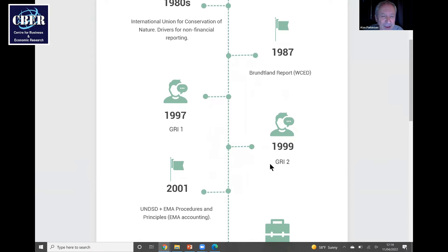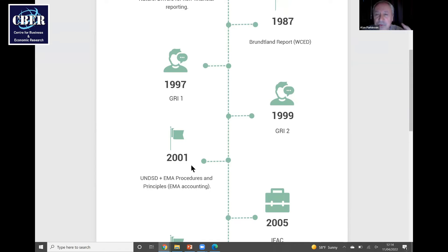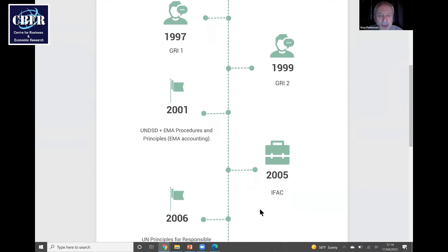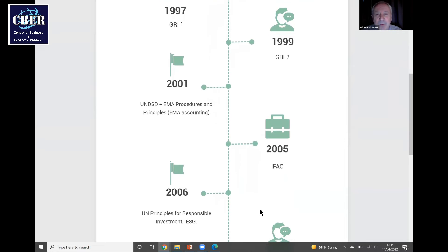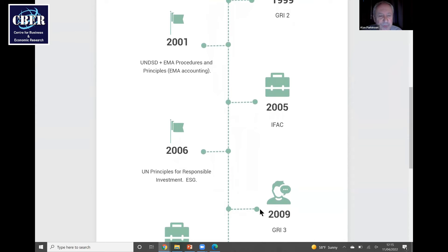In 2001, following from the United Nations Division on Sustainable Development, a colleague called Jash issued Environmental Management Accounting Procedures and Principles — quite significant, as it was the first time the scope was really captured clearly. Then the International Federation of Accountants came up with guidelines in 2005, and in 2006 we have the United Nations Principles for Responsible Investment.